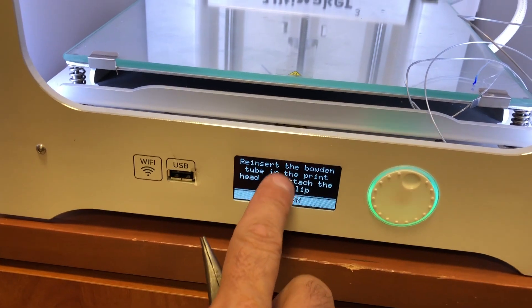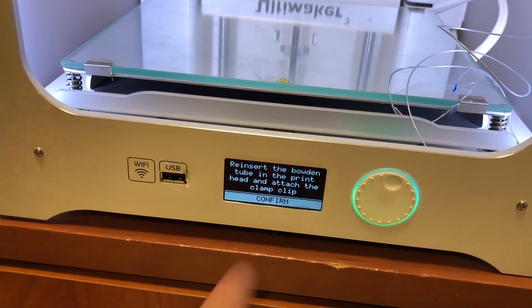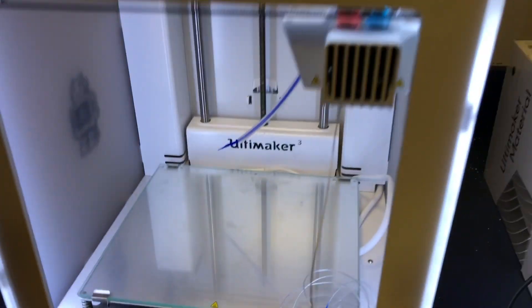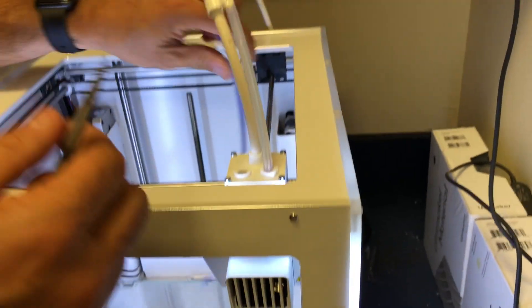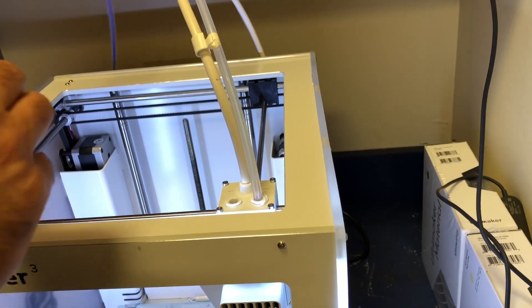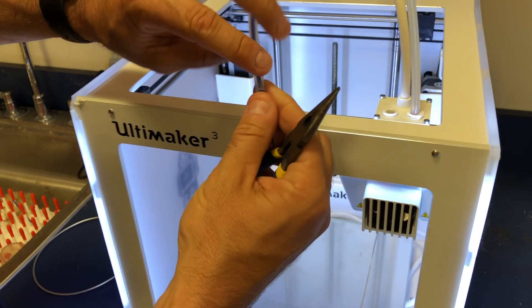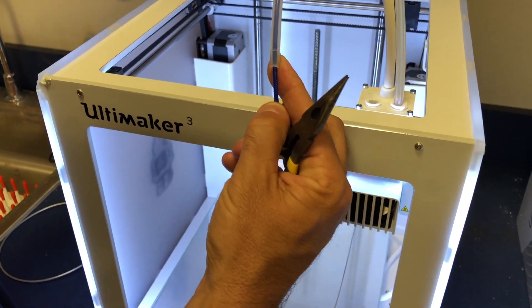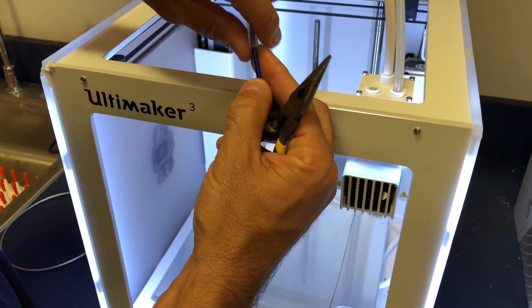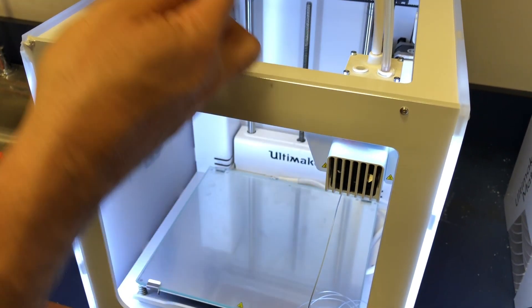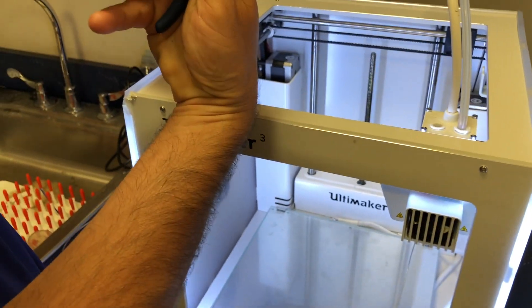Reinsert the Bowden tube in the printhead. Now I'm going to take some of this filament. It's actually better to not even have any filament in here at all when you're going to do this, but we'll do the same thing just for the purposes of the video.